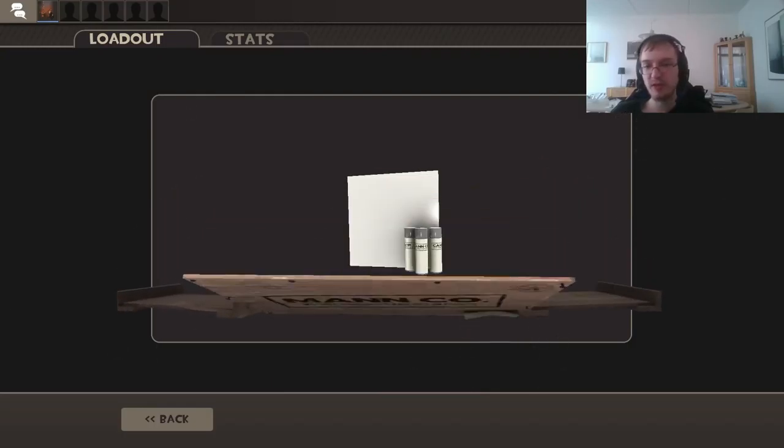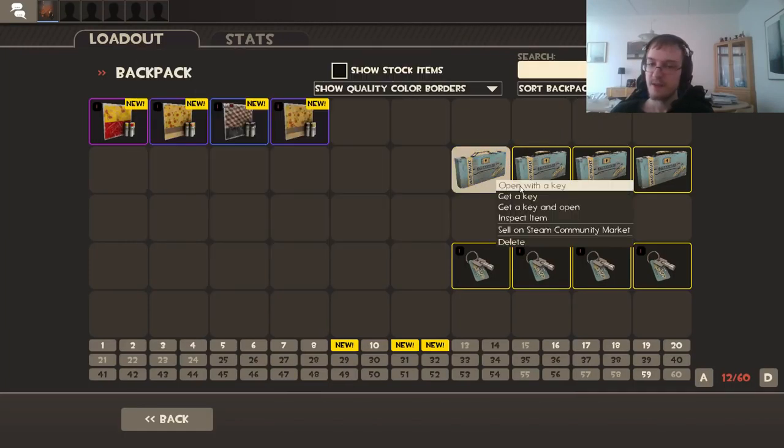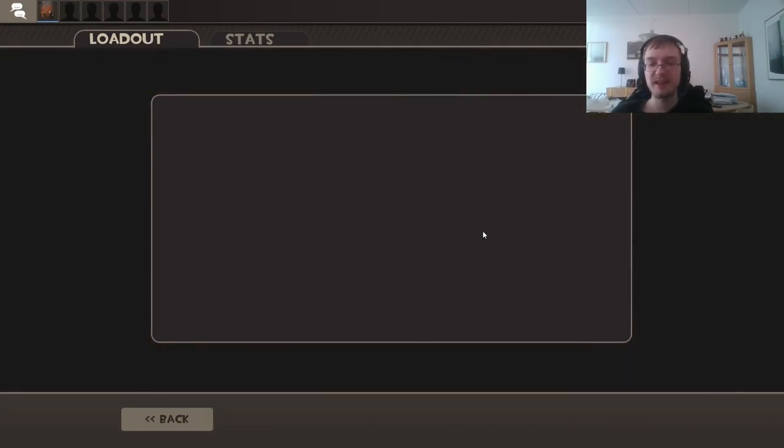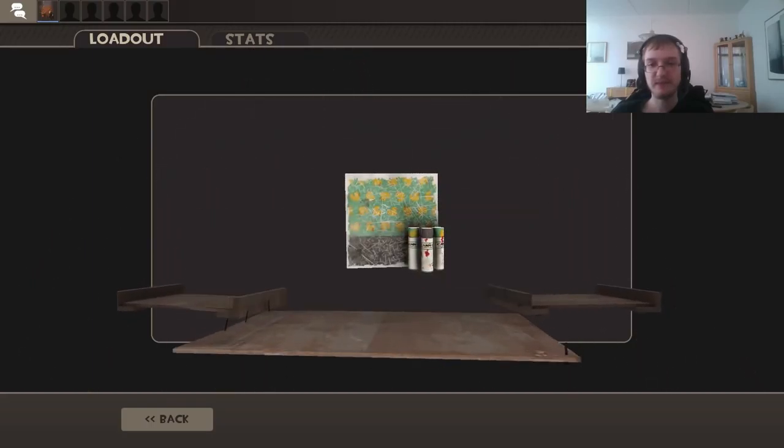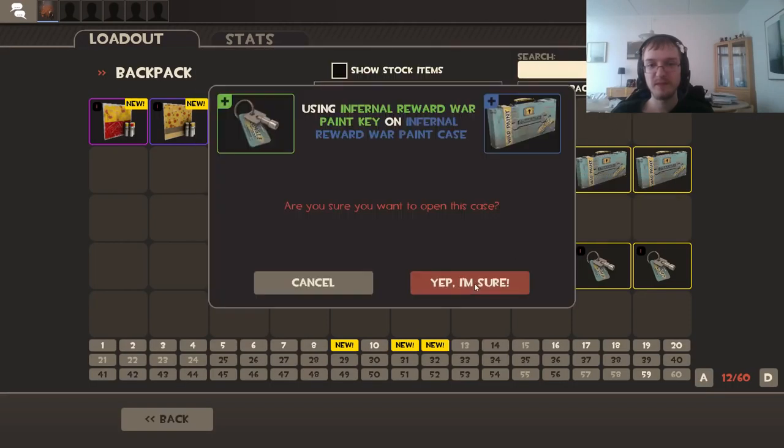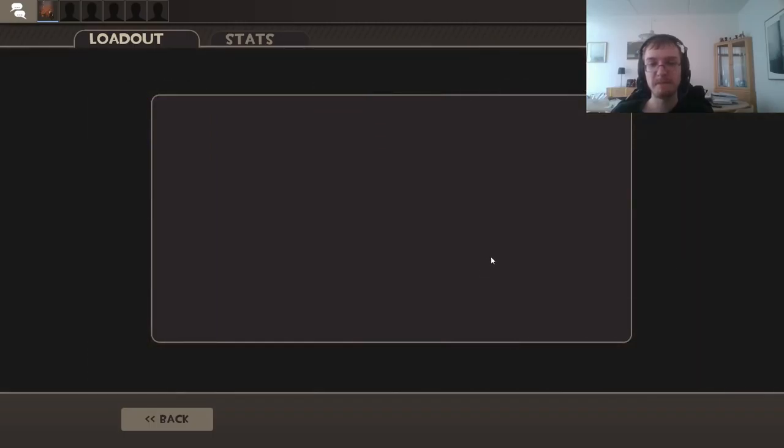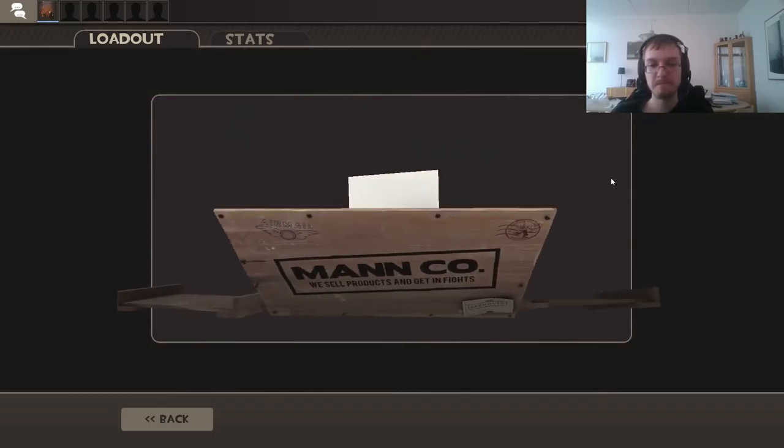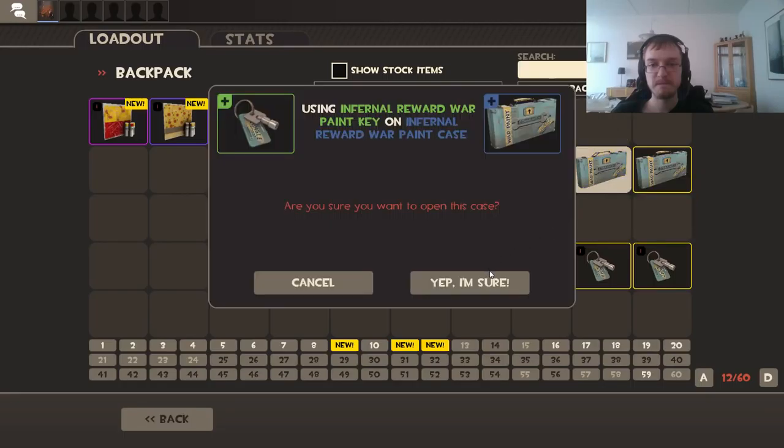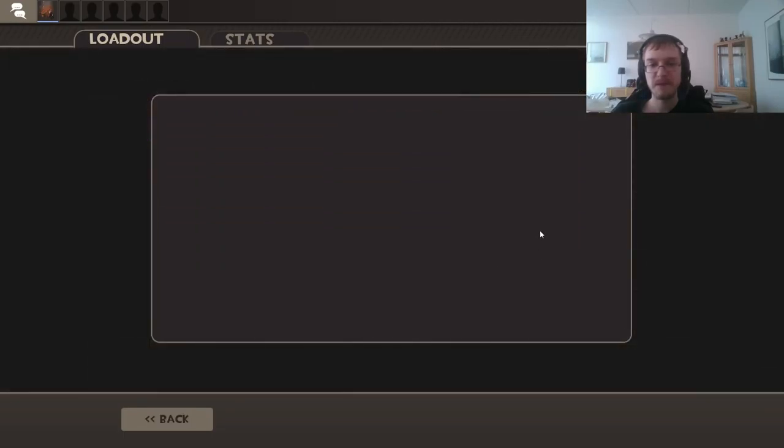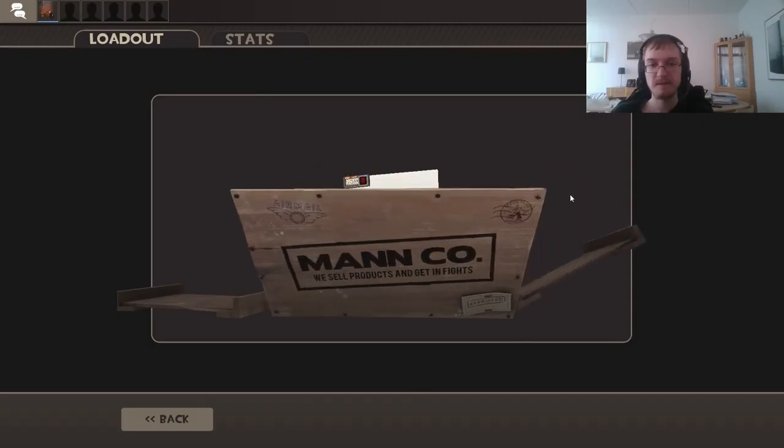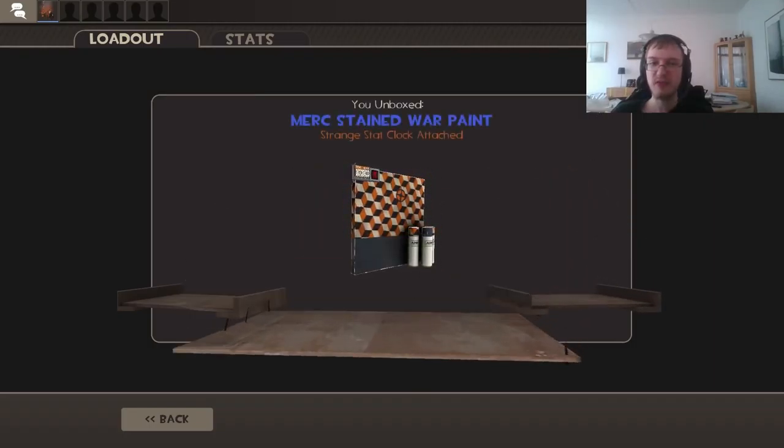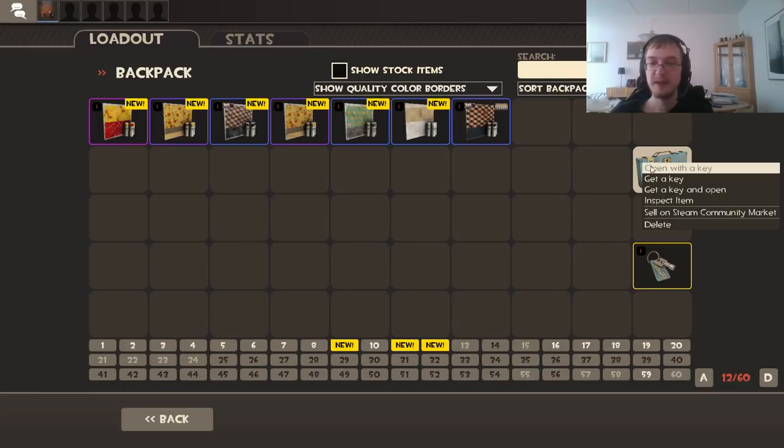Maybe there's something in the last case. Like, gotta be the last case, right? I think that's factory new. That's probably the best thing we've gotten.